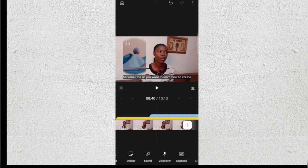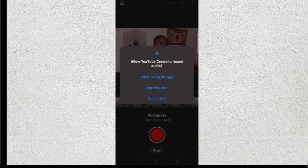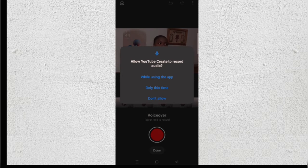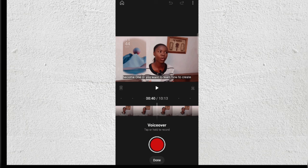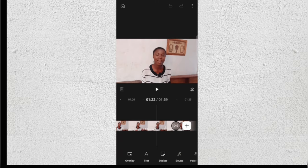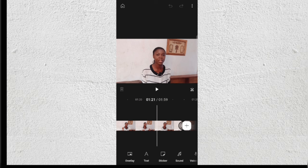For Voiceover, click on Voiceover and allow access — it's still a new app. Click the red button to record your voiceover, and after that click Done. That gives you your basic edited video.